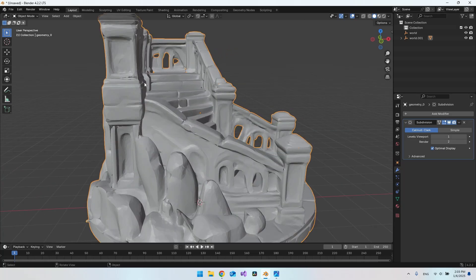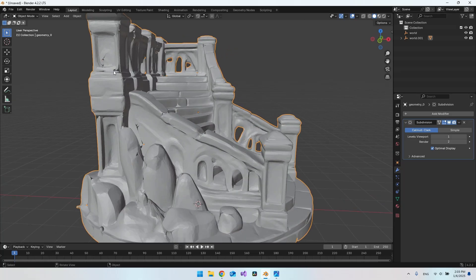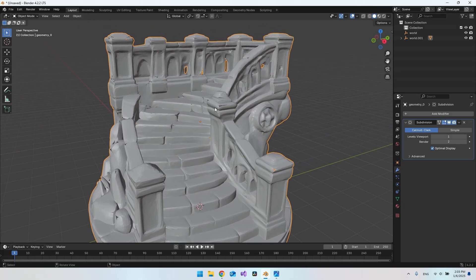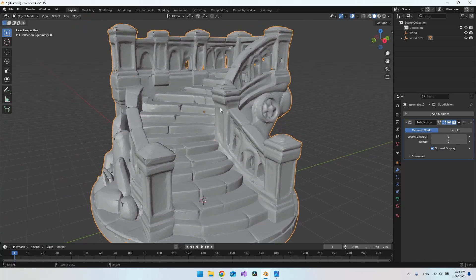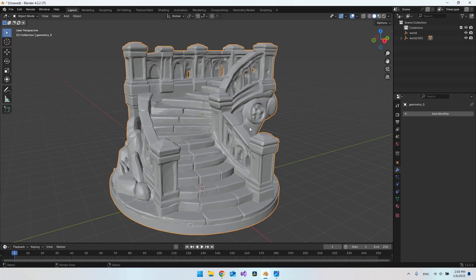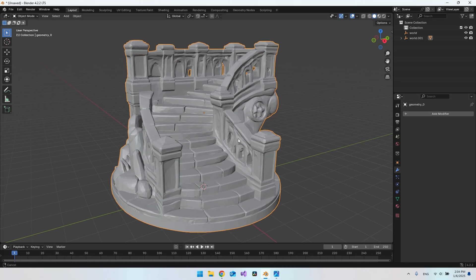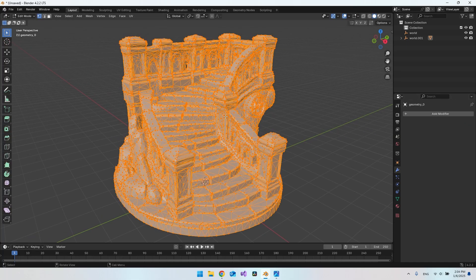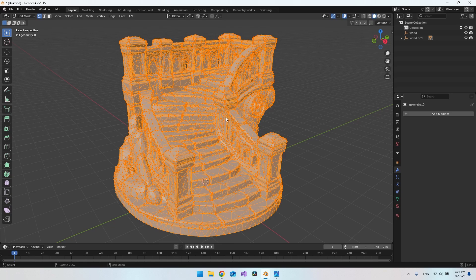But you can see we also get all these holes here, so it's not perfect. But it still looks very good. If we just go and remove it again, actually one of the things we could do is just go to the edit mode here.